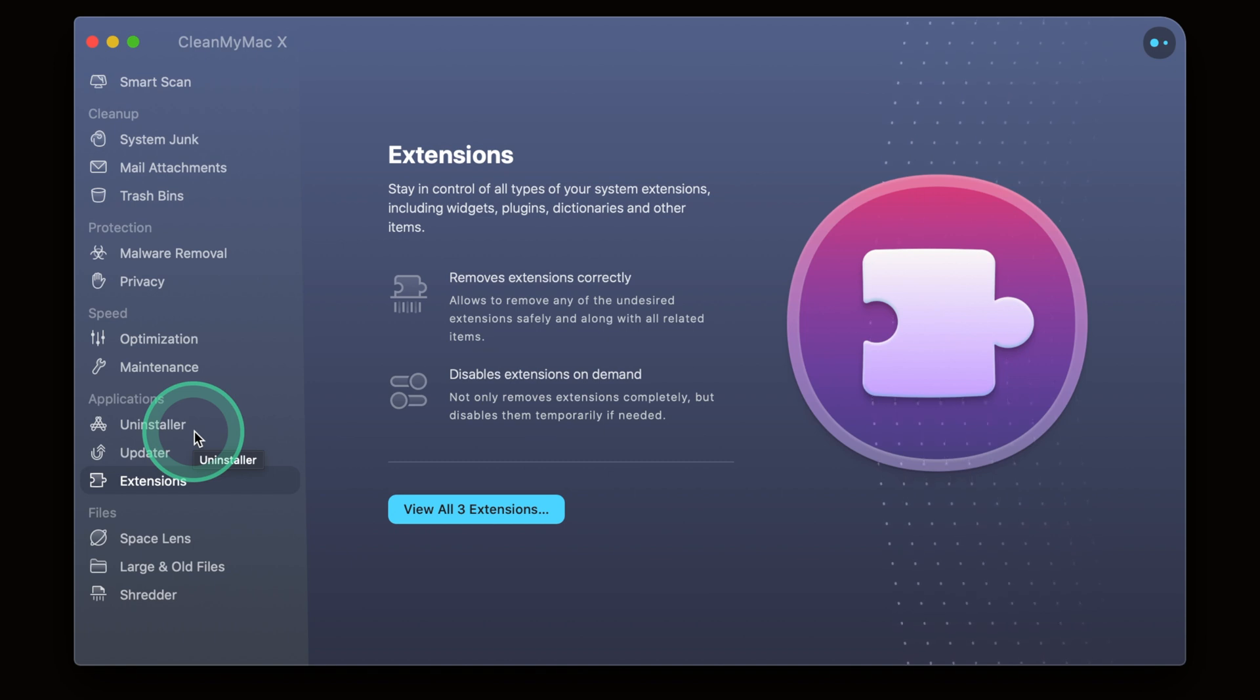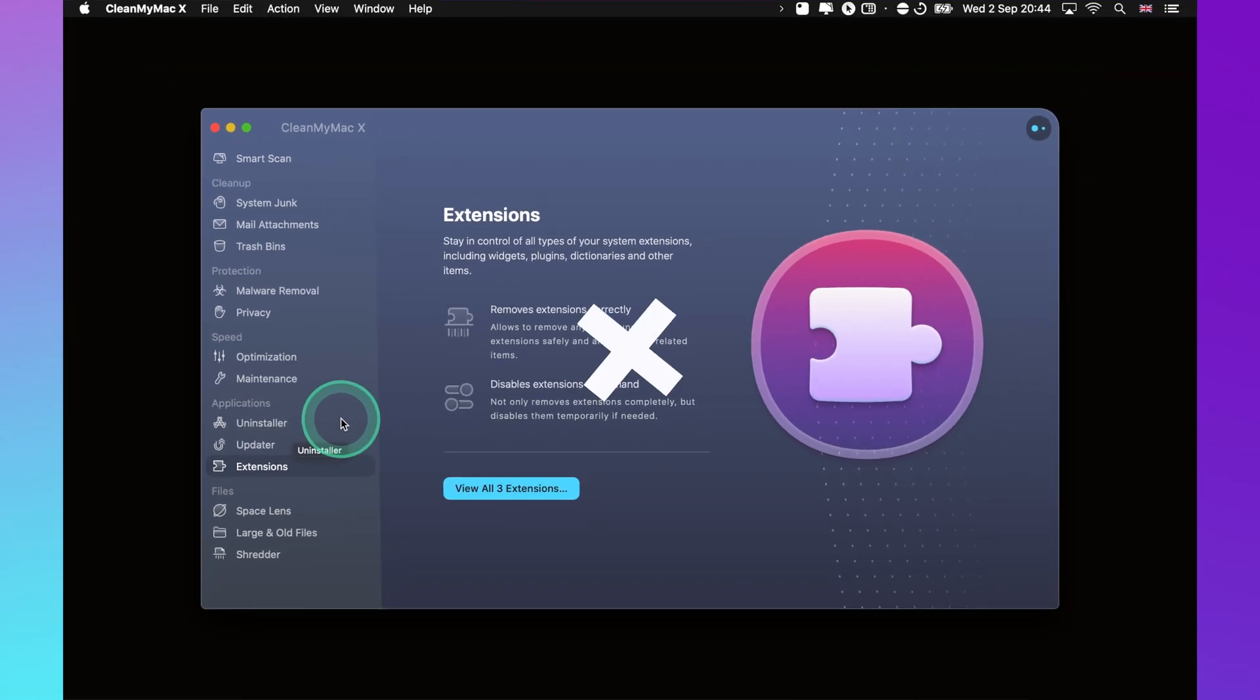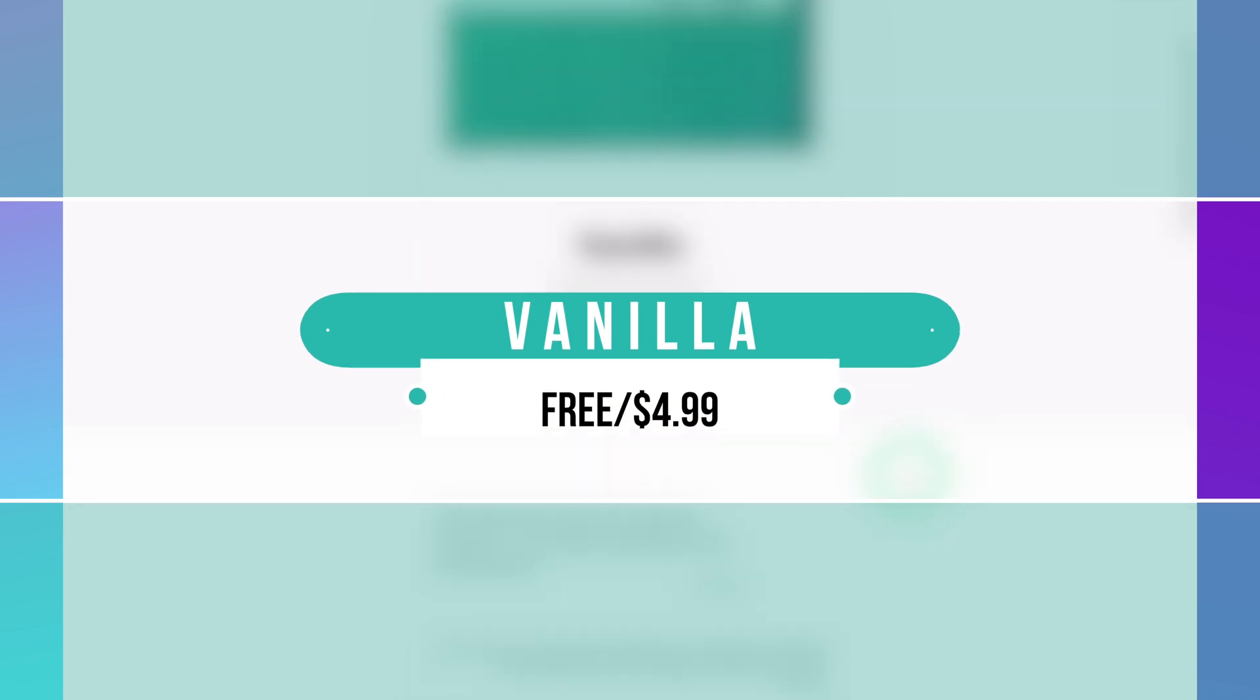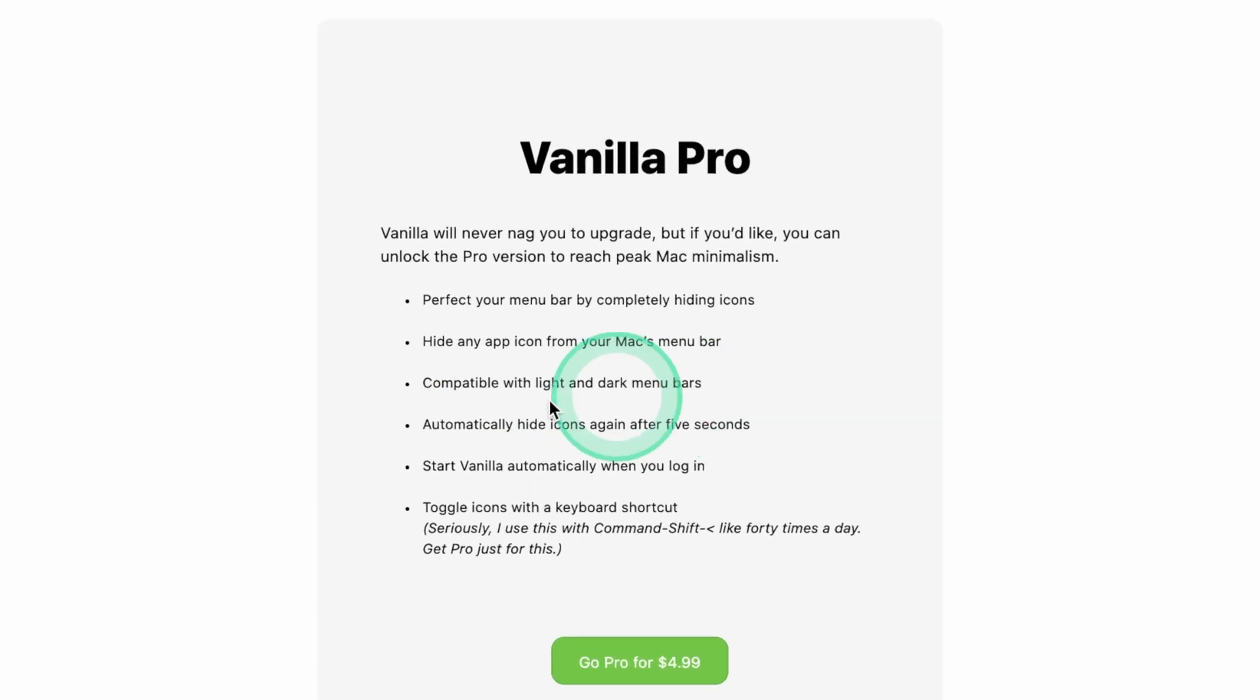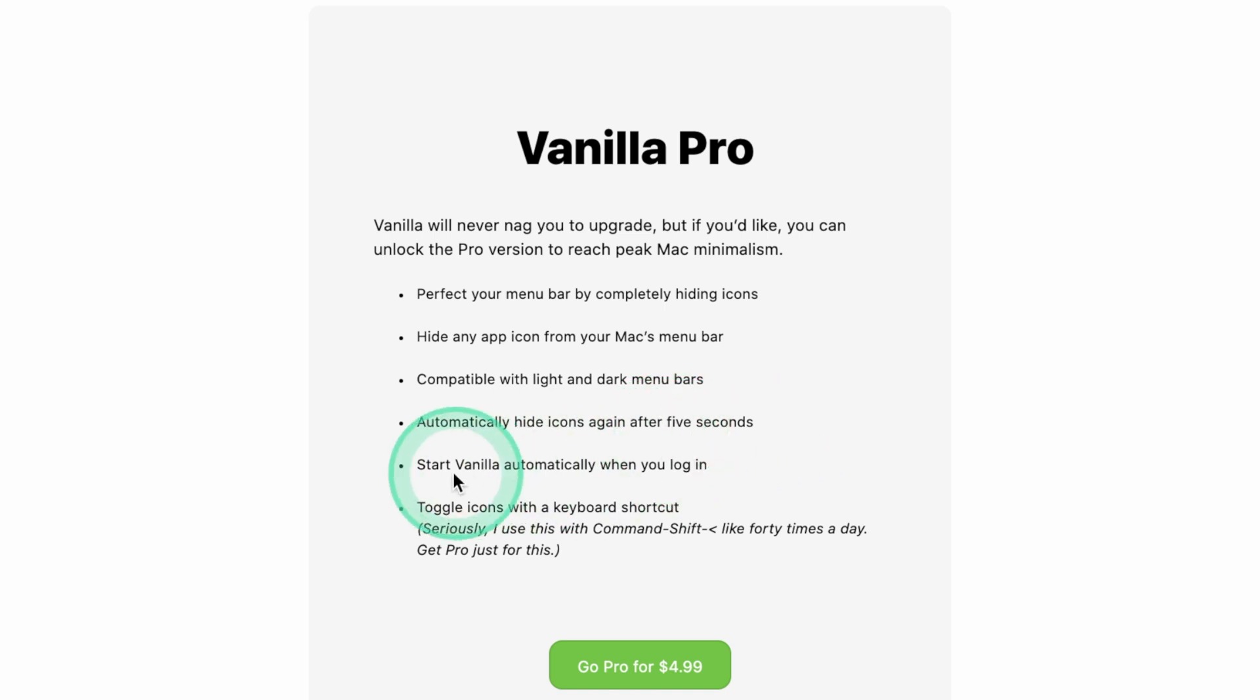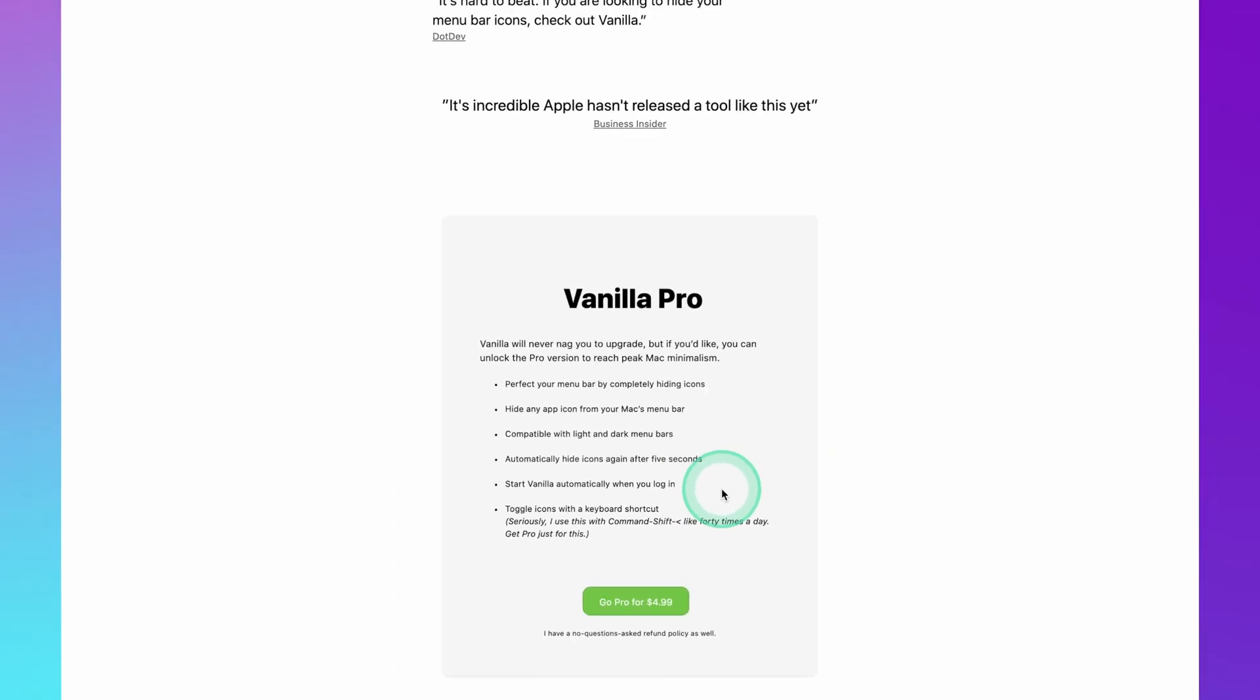Let's go on to our fifth and final application. This is called Vanilla and it's free of charge. They do have a pro version as you can see down here which allows for certain things like compatibility with dark and light menus as well as being able to hide it from the menu bar completely. Also automatically hide the icons after five seconds and being able to start up when you log in. For me I just thought it was worth supporting the creators of this application because it is just so good.